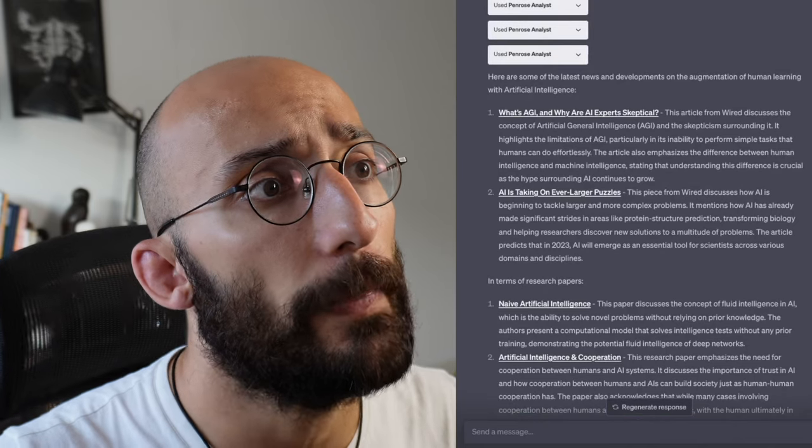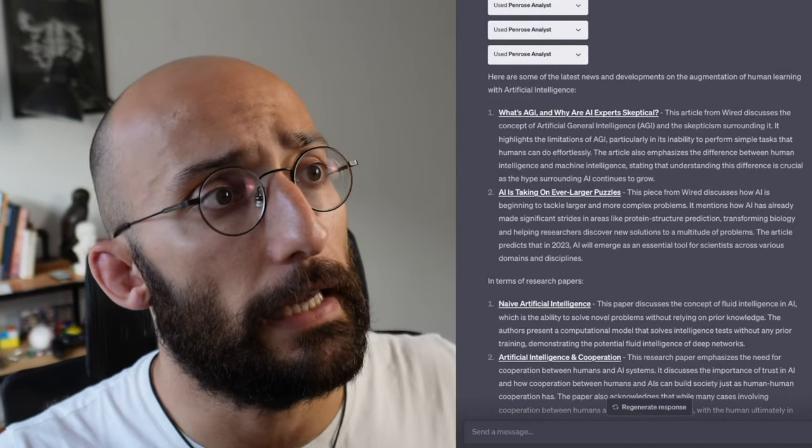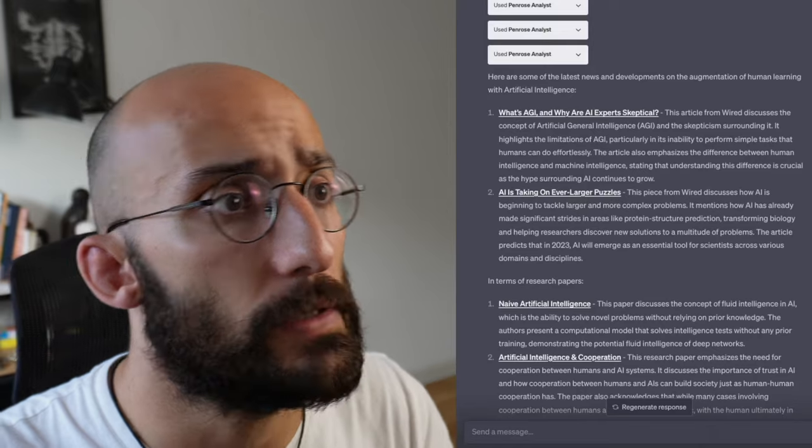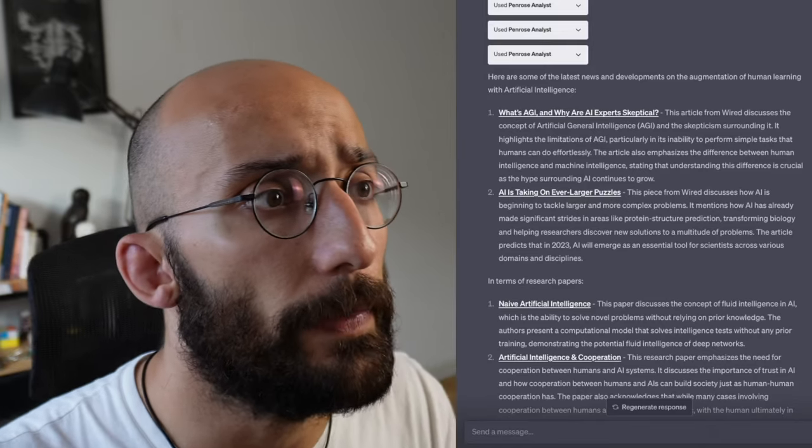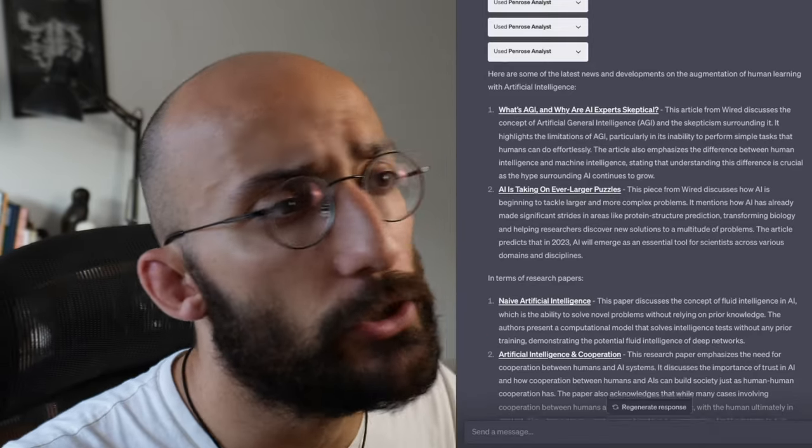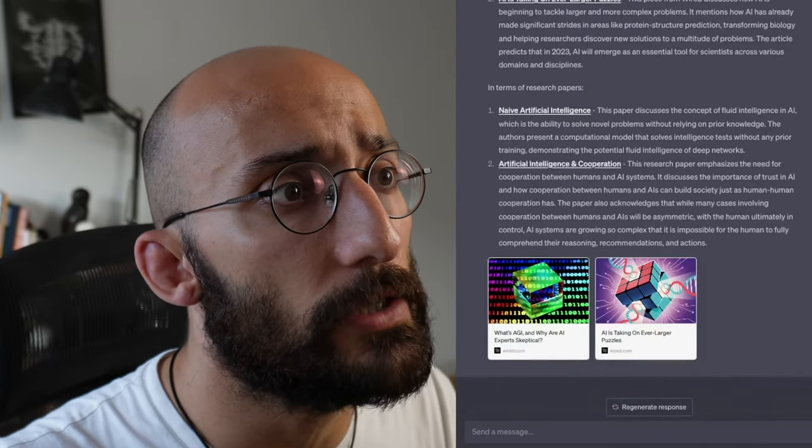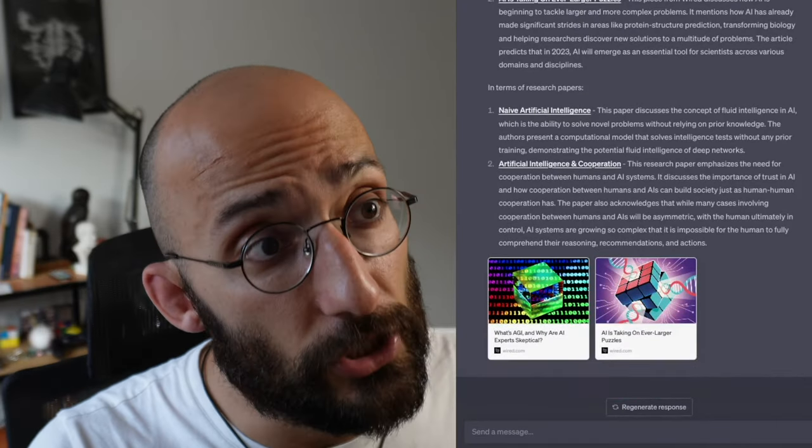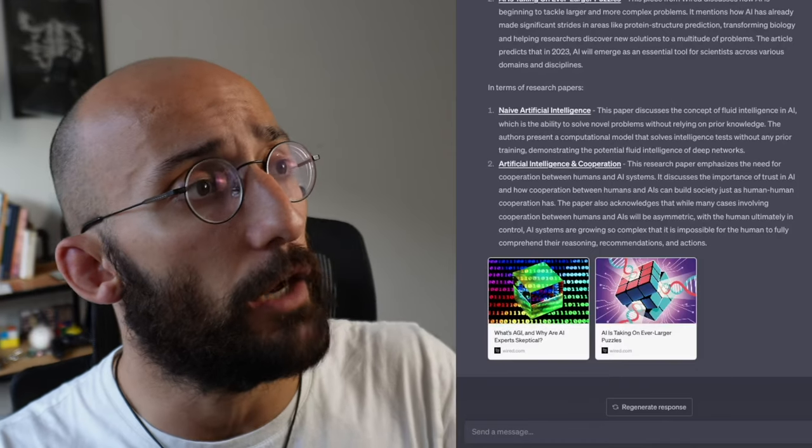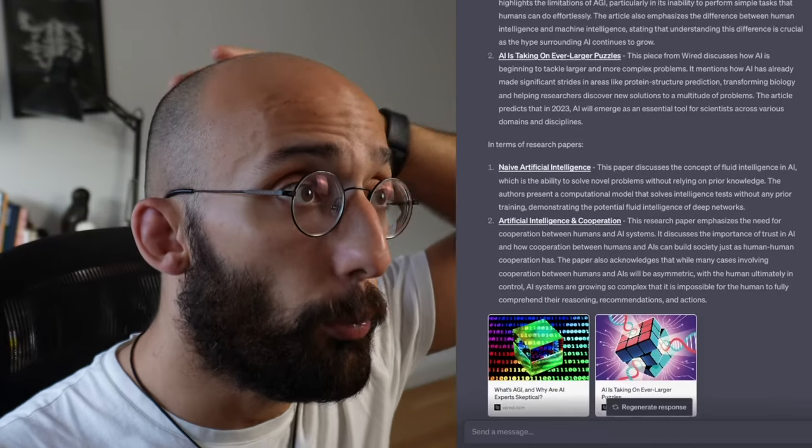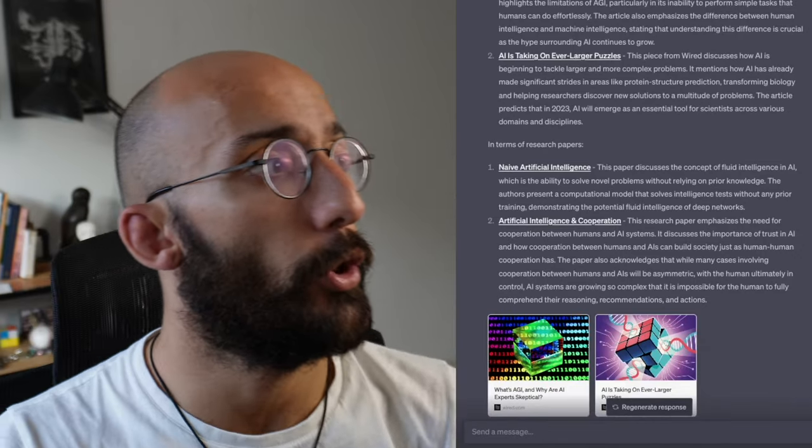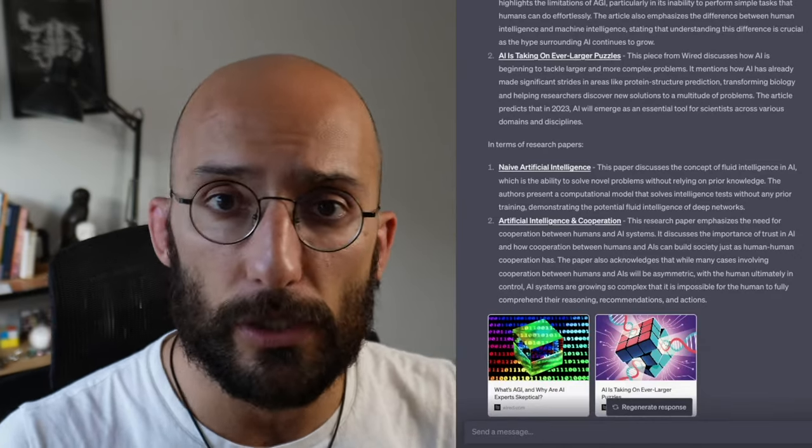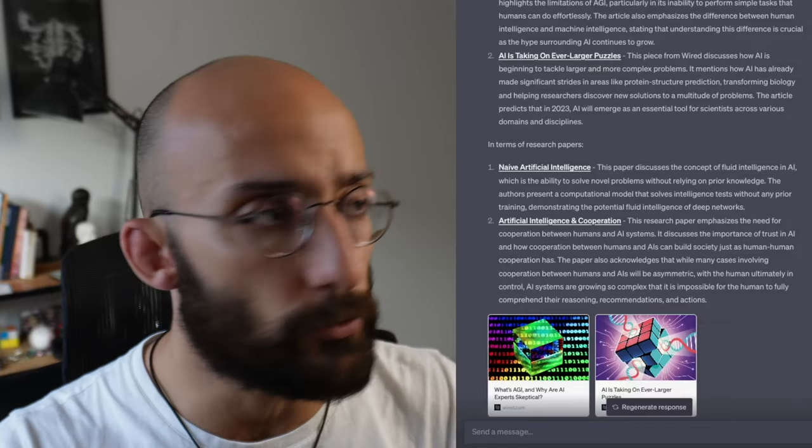It gave me some latest news: what's AI and why are experts skeptical, AI is taking over larger puzzles. Then it gave me some research papers: naive artificial intelligence, artificial intelligence and cooperation. This is one of my favorite ones from the suggestions that I got from Penrose. Overall, pretty useful plugin for researching the latest developments in research, archive papers, etc.